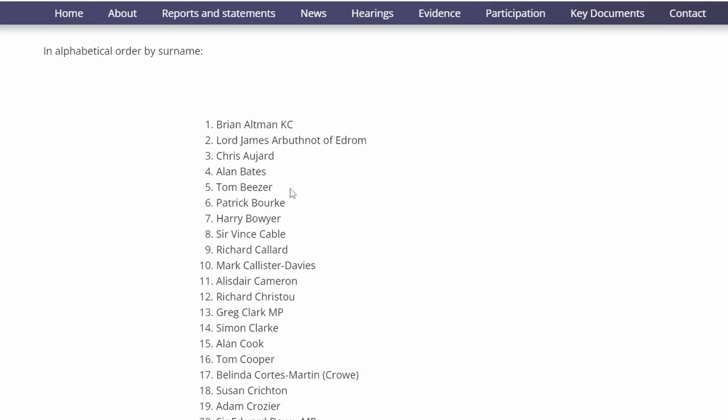Patrick Bourke, currently the Deputy Corporate Services Director at the Post Office. Harry Bowyer at Cartwright King, one of the legal firms involved with the Post Office. Sir Vince Cable, a politician, former MP and former leader of the Liberal Democrats who was part of the coalition government 2010 to 2015, where he served as the Business Secretary.